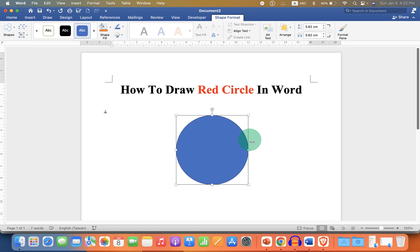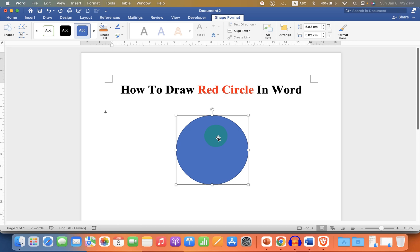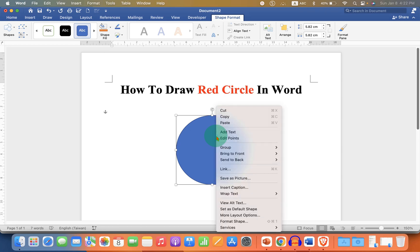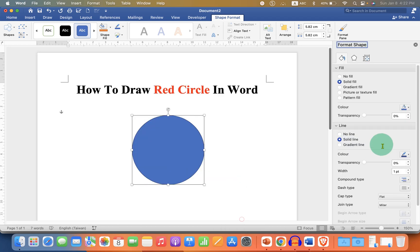By default the circle has a blue color. We need to remove it. Just click on the circle, then right click and go to the Format Shapes option. Under the Fill, select the option No Fill.